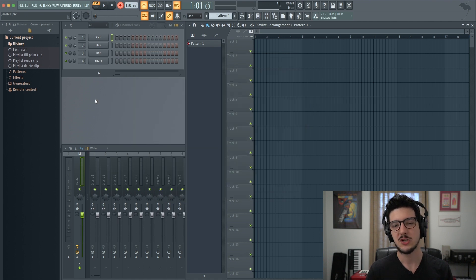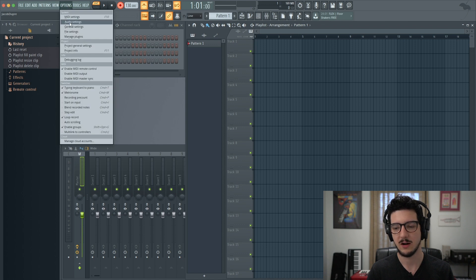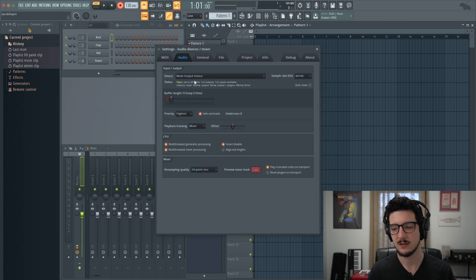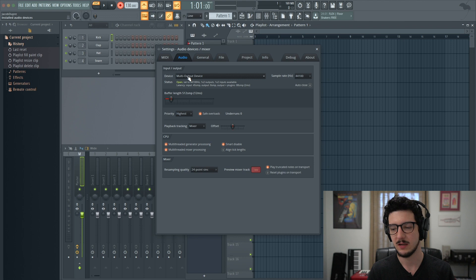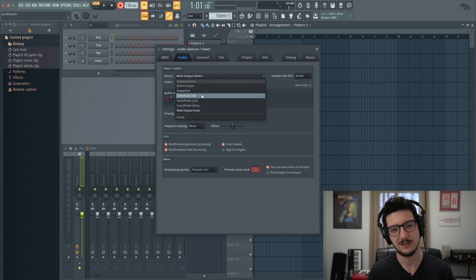Now, check the audio settings in FL Studio. You do that by going to Options, Audio Settings, and right here where it says Input, Output, you would go to Device and select your audio interface.